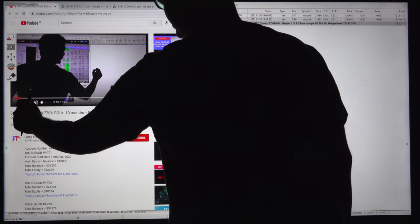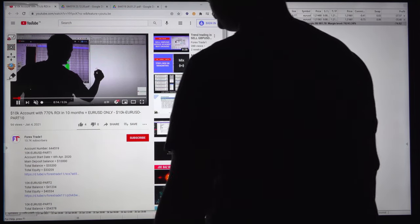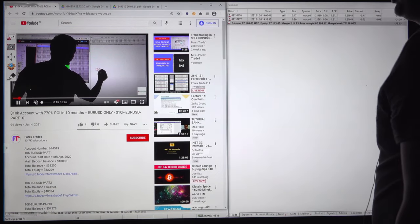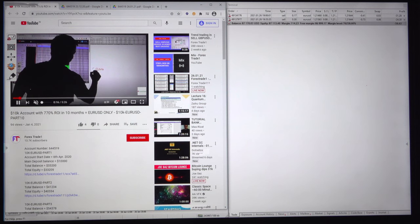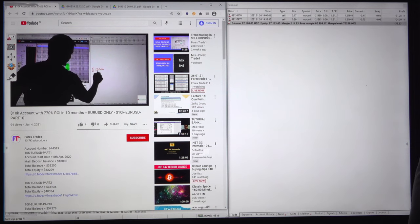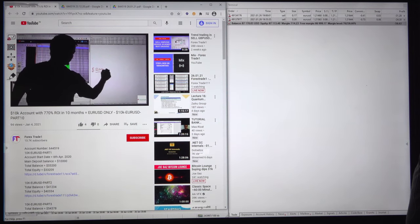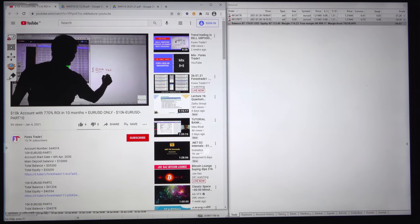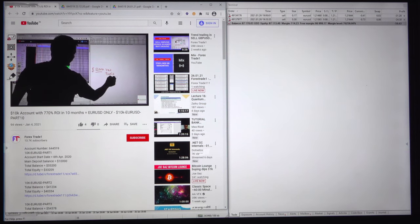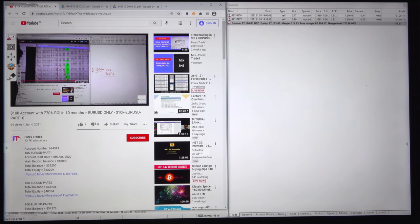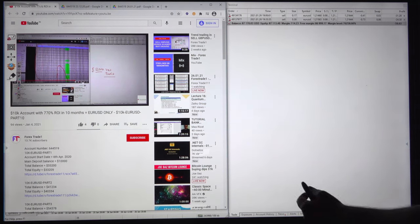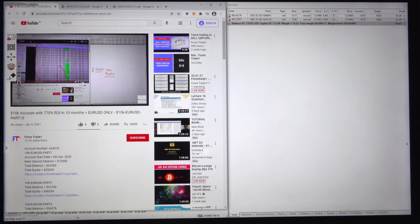Welcome traders to the Forex Trade One new video. In our last update we already saw our Euro/USD trade strategy, where we started this account with $10,000 US dollars. The profit in our last video had reached almost $84,000, and now it is $87,000.